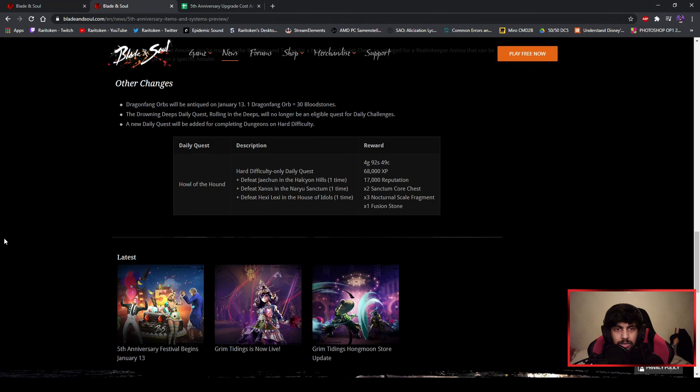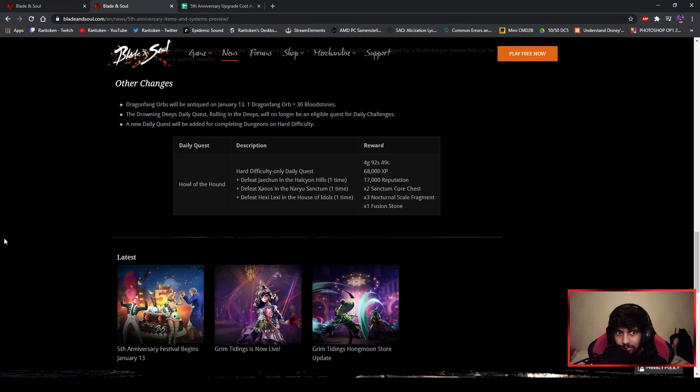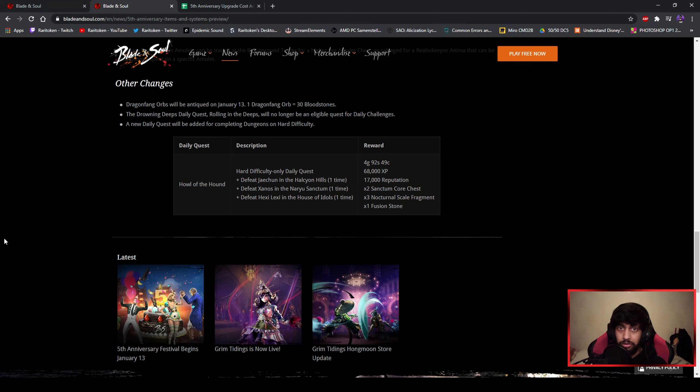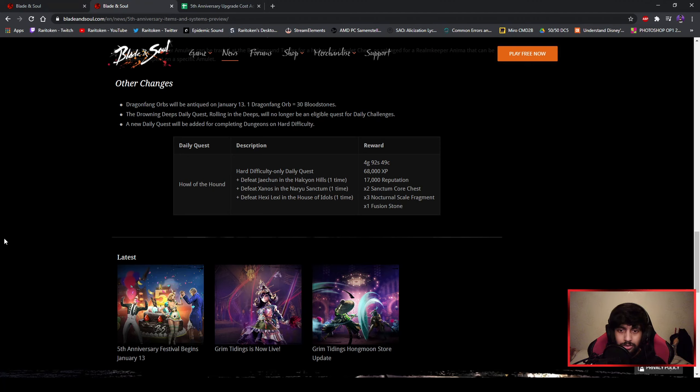Instead of the Drowned Deeps daily quest which will be deleted from the daily challenges, we'll get the hard mode daily challenge for those who are capable of doing Ocean Hills, No Sanctum, and House of Idols on hard mode. So if you are one of them you can do that for the dailies and you get four gold.